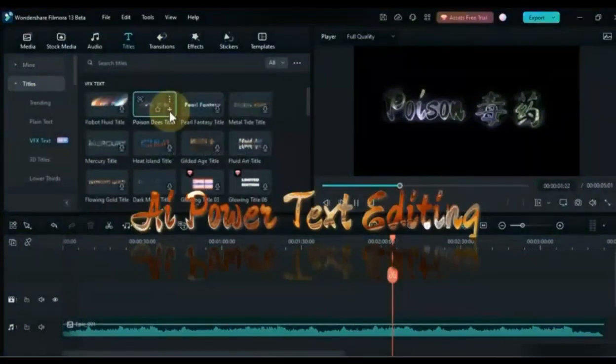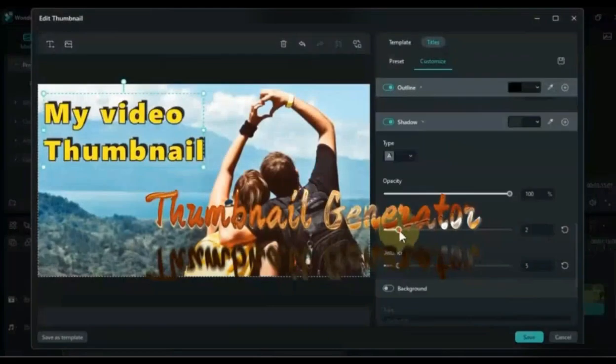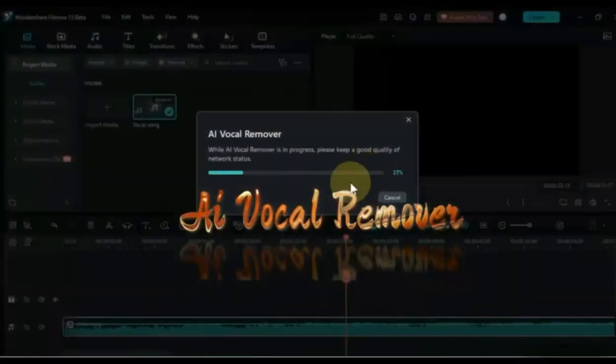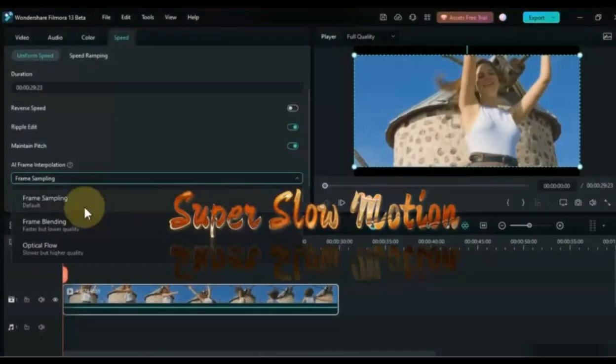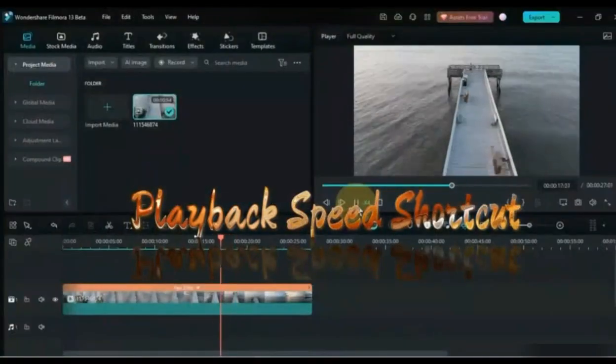These are AI-powered text editing, AI thumbnail generator, AI masking, AI vocal removal, super slow motion, playback speed, shortcut keyframe graph editor, and more.